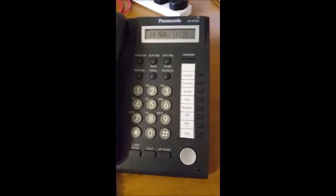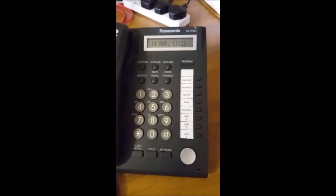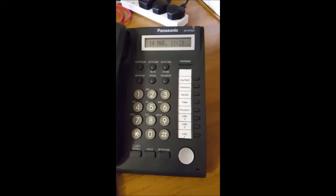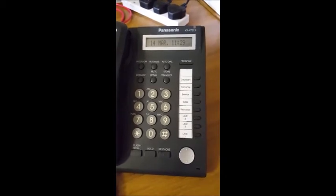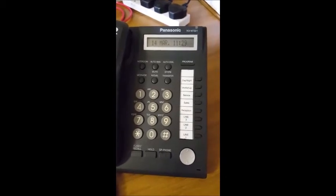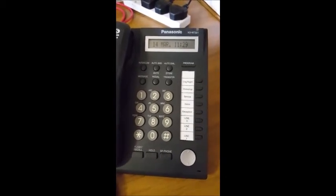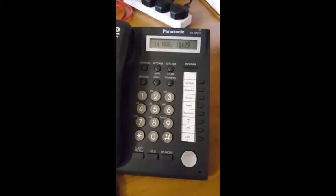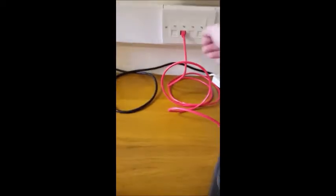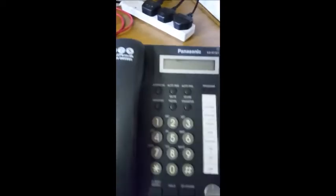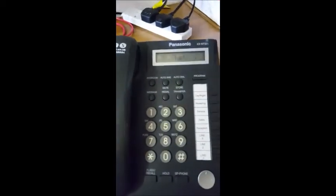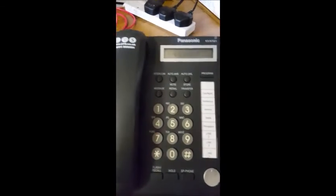We'll show you how to factory reset the Panasonic KX-NT321. First, we'll cut the power and pop the power back in again and force the phone to reboot.